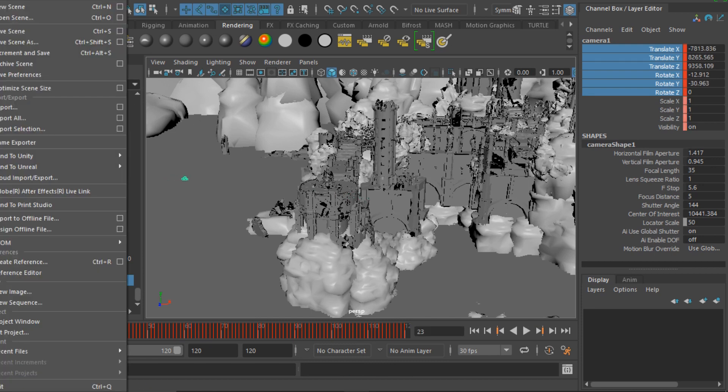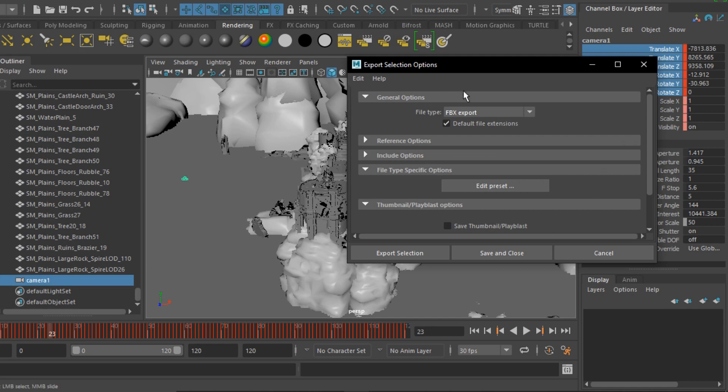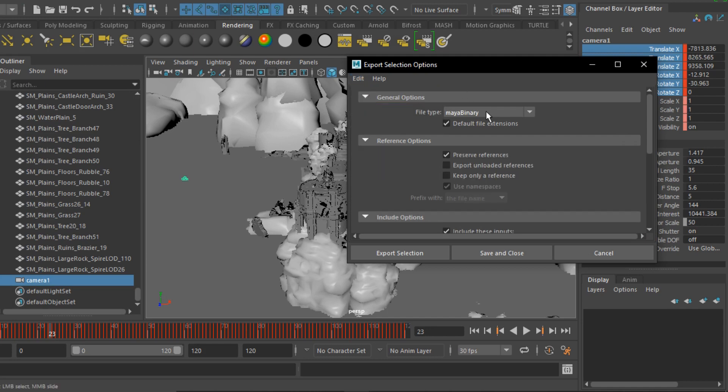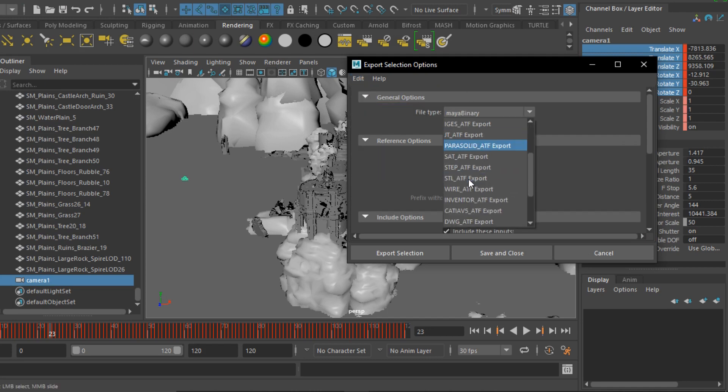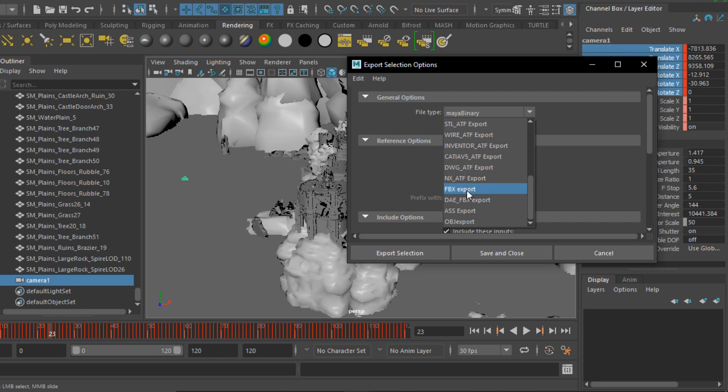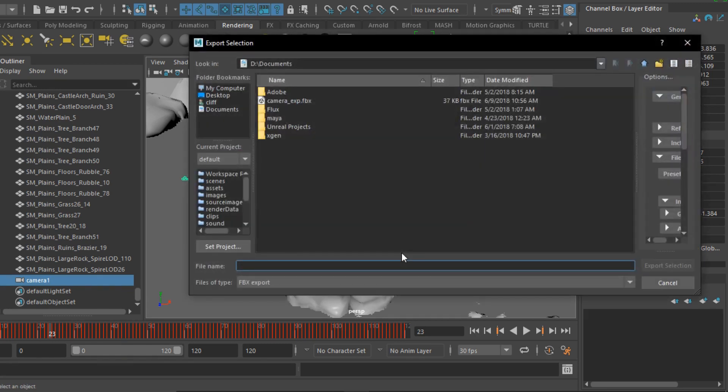To export, we go to File, Export, reset settings. We want to change the file type to FBX Export and then hit Export Selection. I'm going to save it as camera_test.